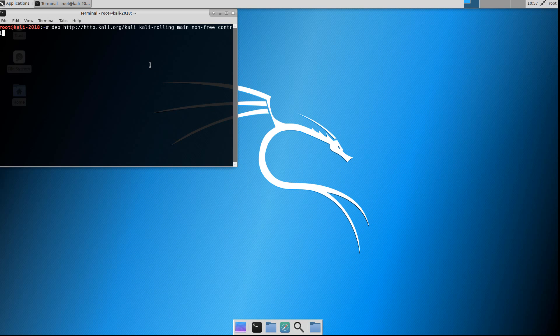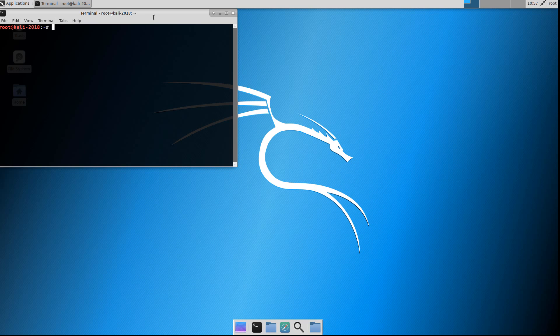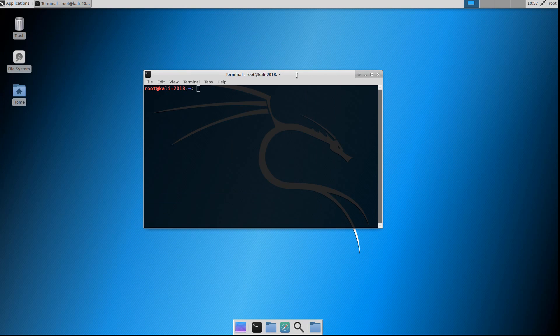Yep, there we go. I probably could have just restarted the service, but that's okay. Alright, well there you go — Kali Linux installed in VMware with VMware Tools, version 2018.2.